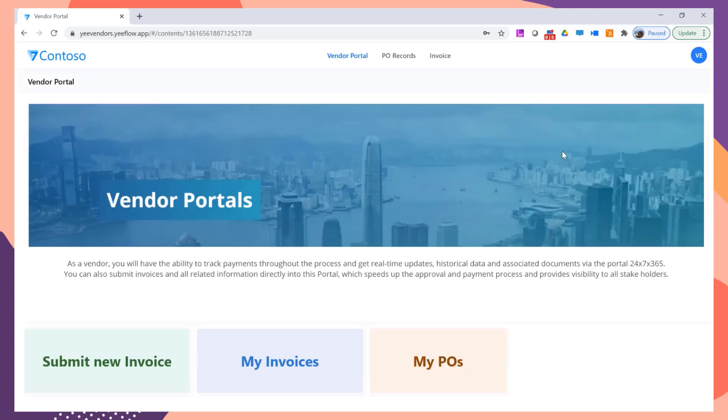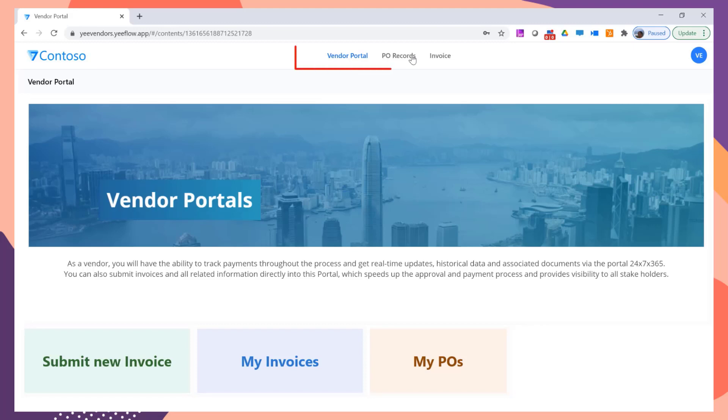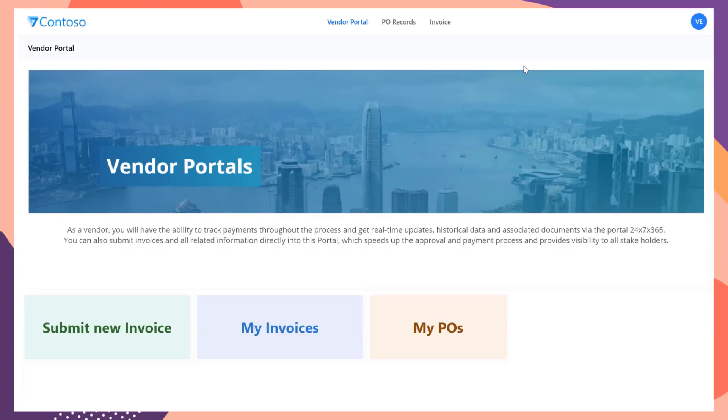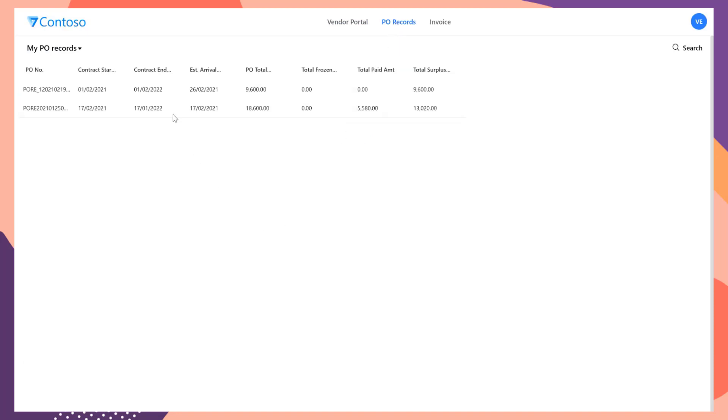The Home page is the Vendor Portal page. From here, you can submit new invoice, check the existing invoices and purchase orders. On the top of this portal site, you can see the main navigation menu. Click Pull Records menu to open the Purchase Orders list. This list will only display the orders assigned to the current vendor.